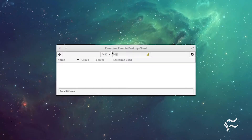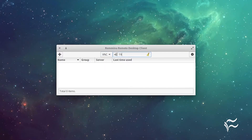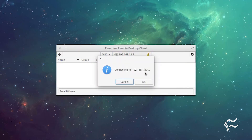Open up the Remmina Desktop Client. Select VNC from the drop-down and enter the IP address for the Remote Desktop Machine. Hit Enter on your keyboard and the connection will be made. Congratulations! That's all there is to setting this up.